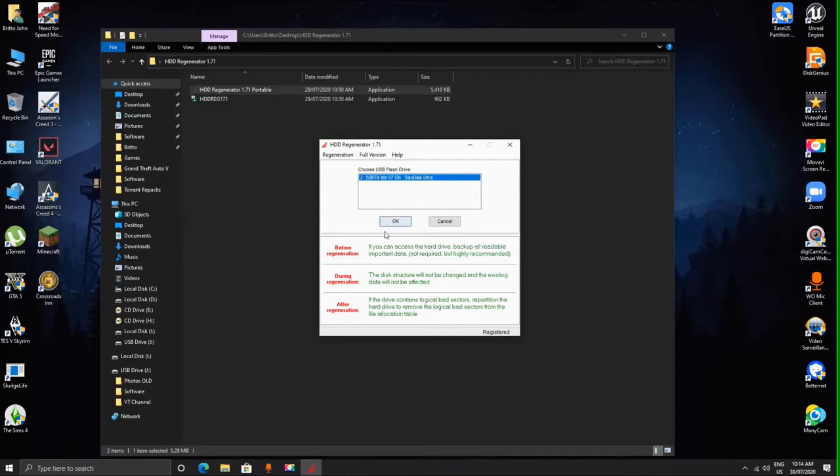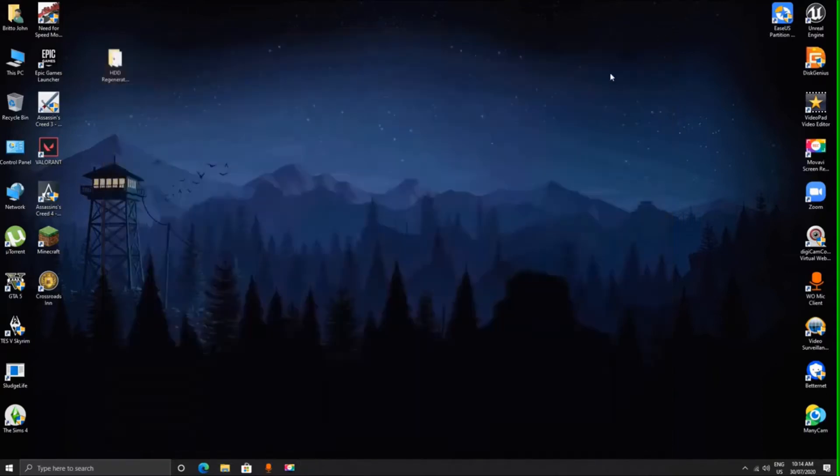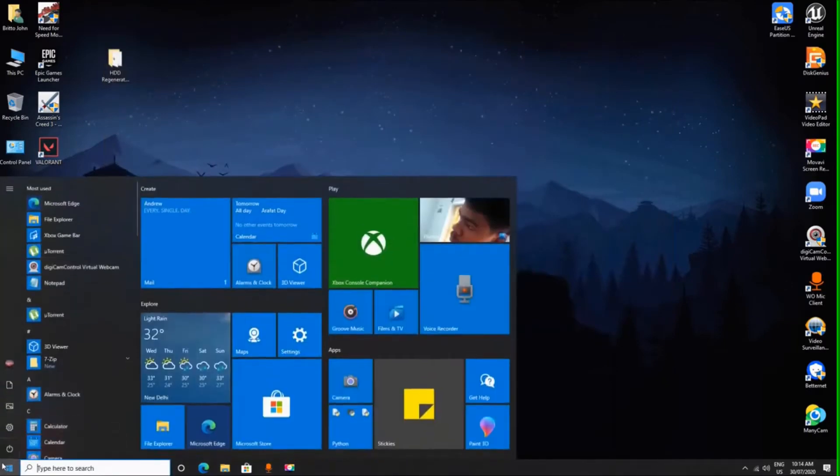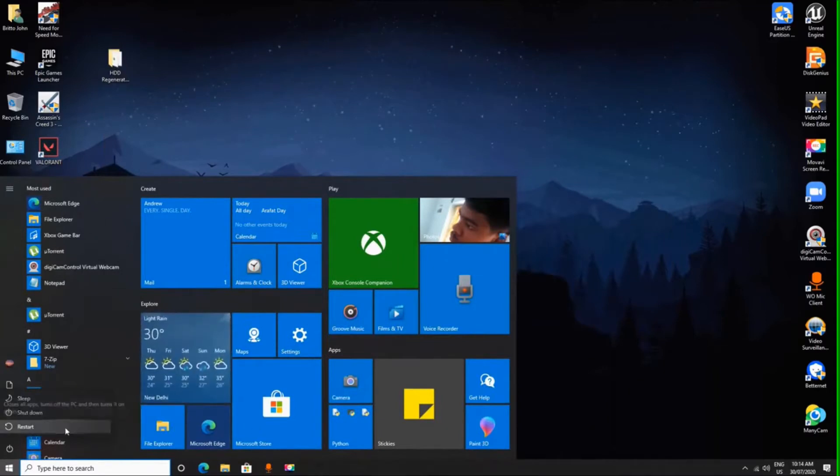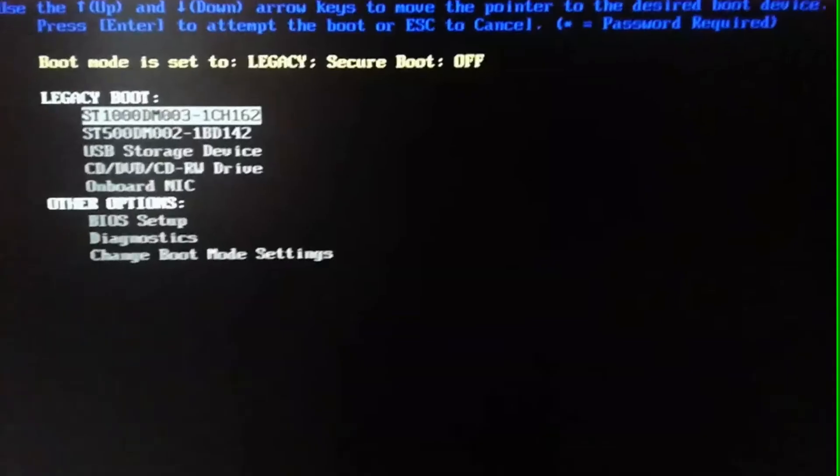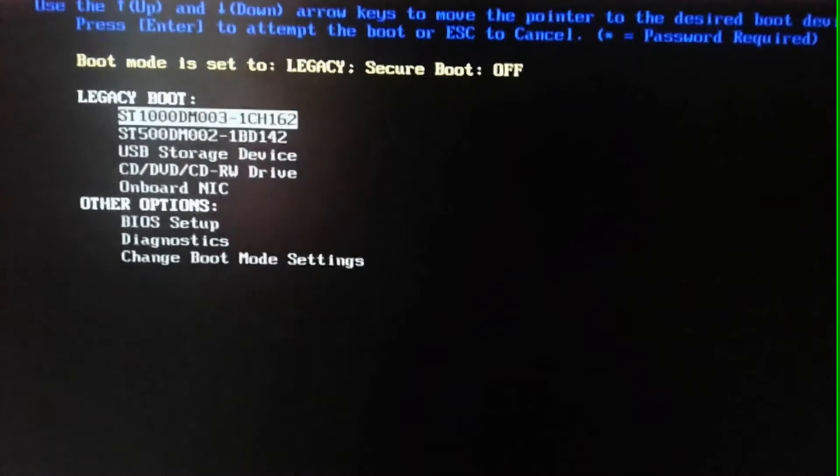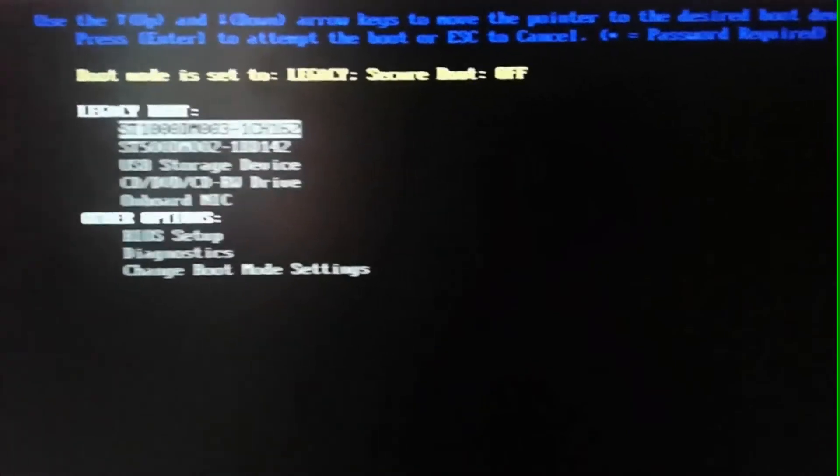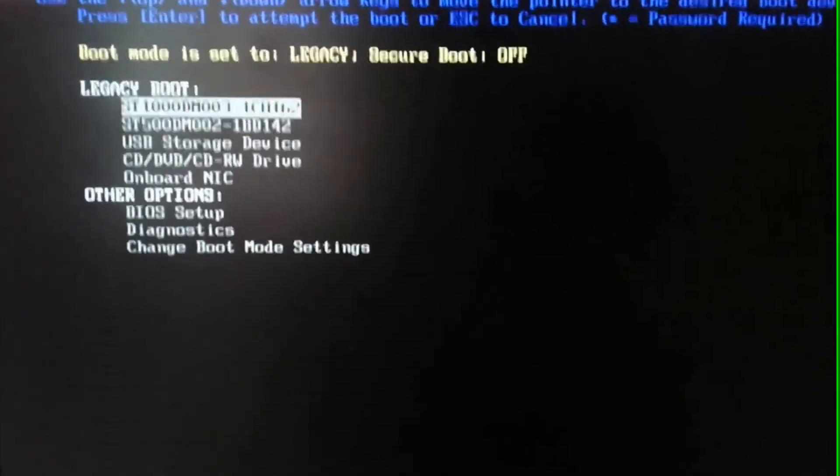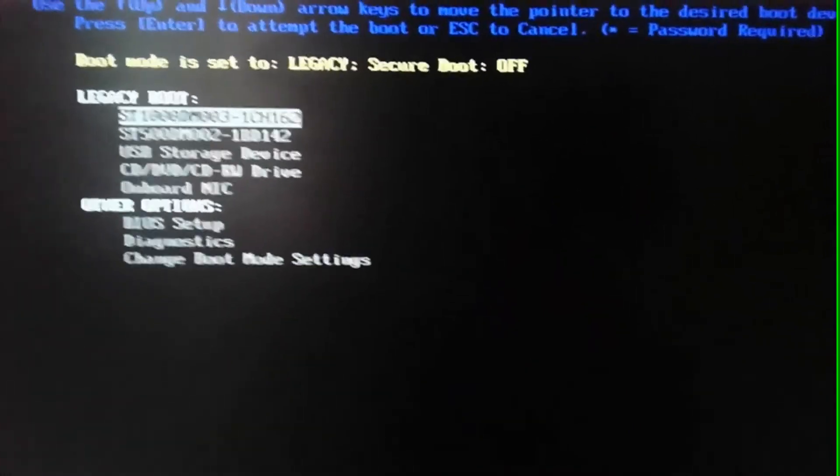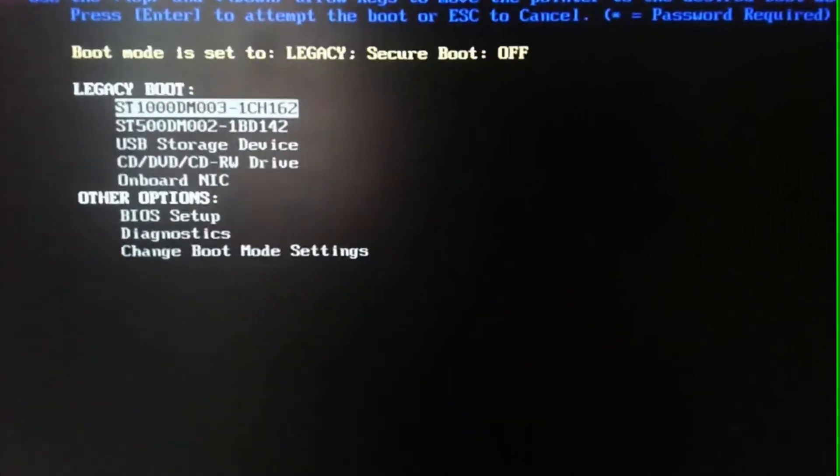Now simply reboot your computer and boot into the USB flash drive from the boot menu. When you're in the boot menu, you will see some options like this. I am using a Dell motherboard, so my boot menu looks like this. It varies for different motherboards.